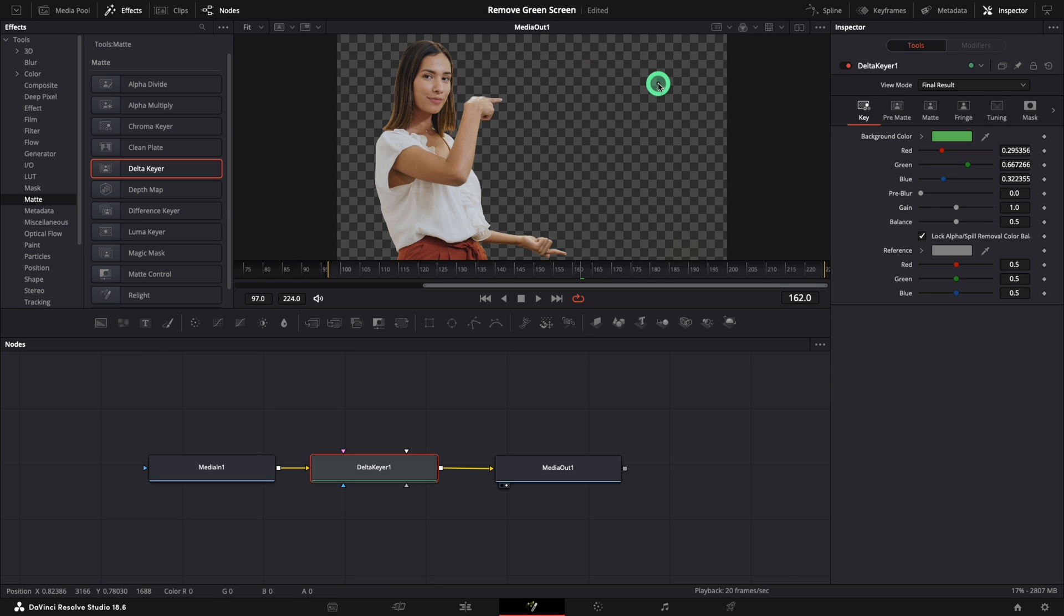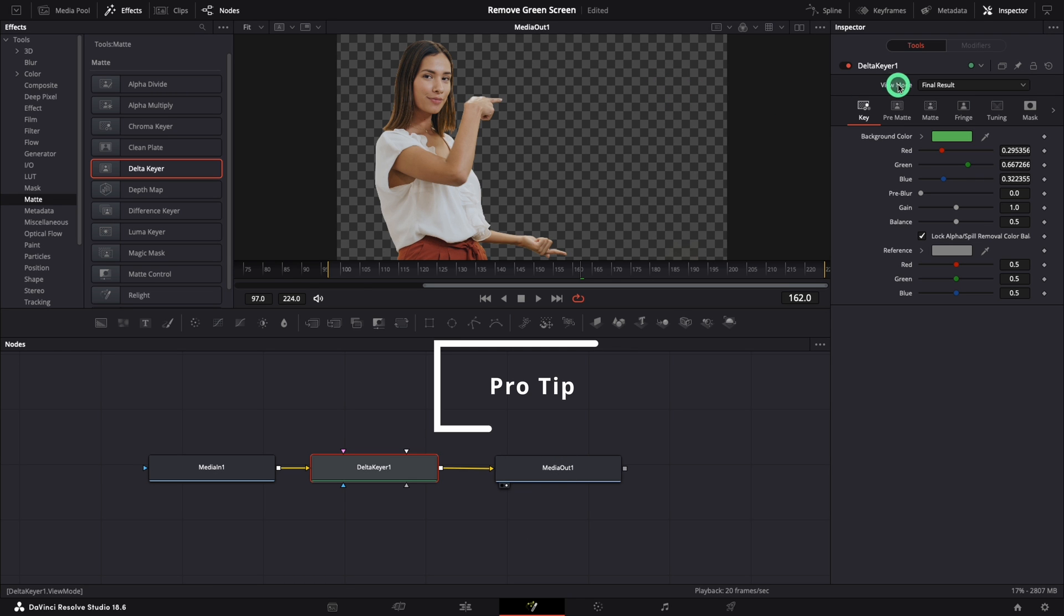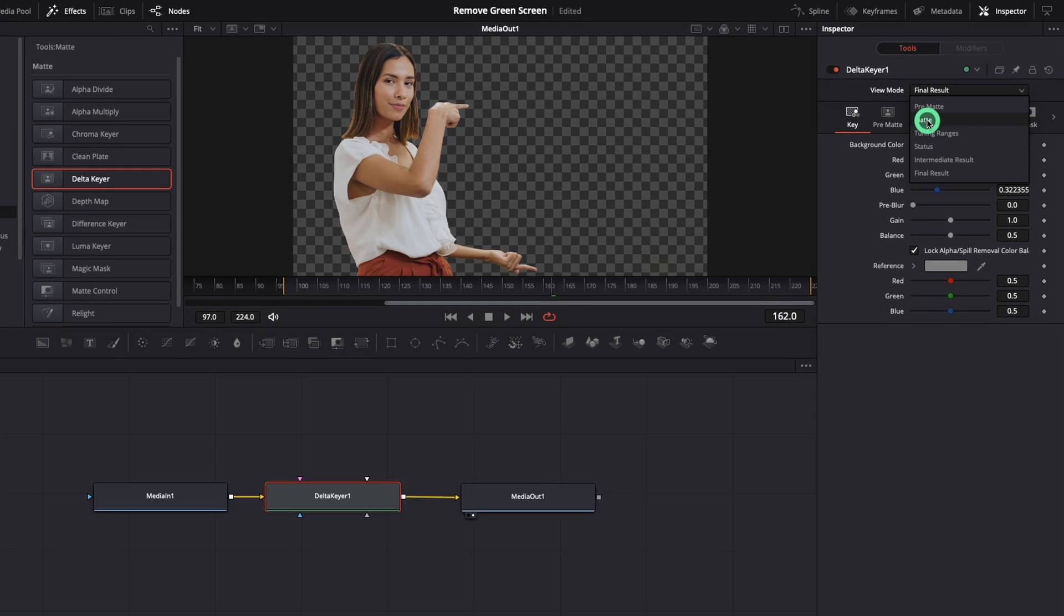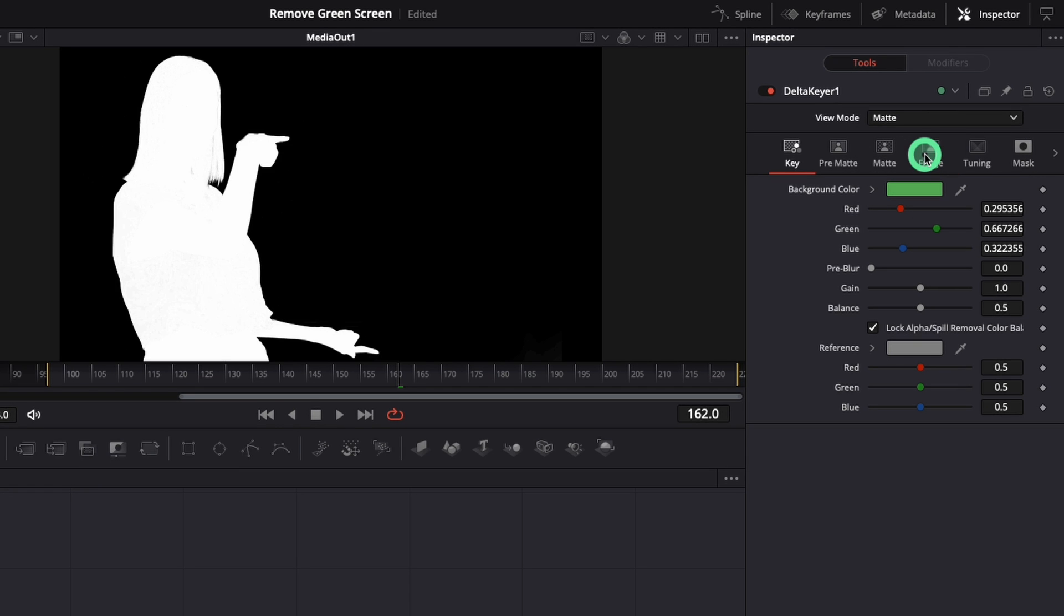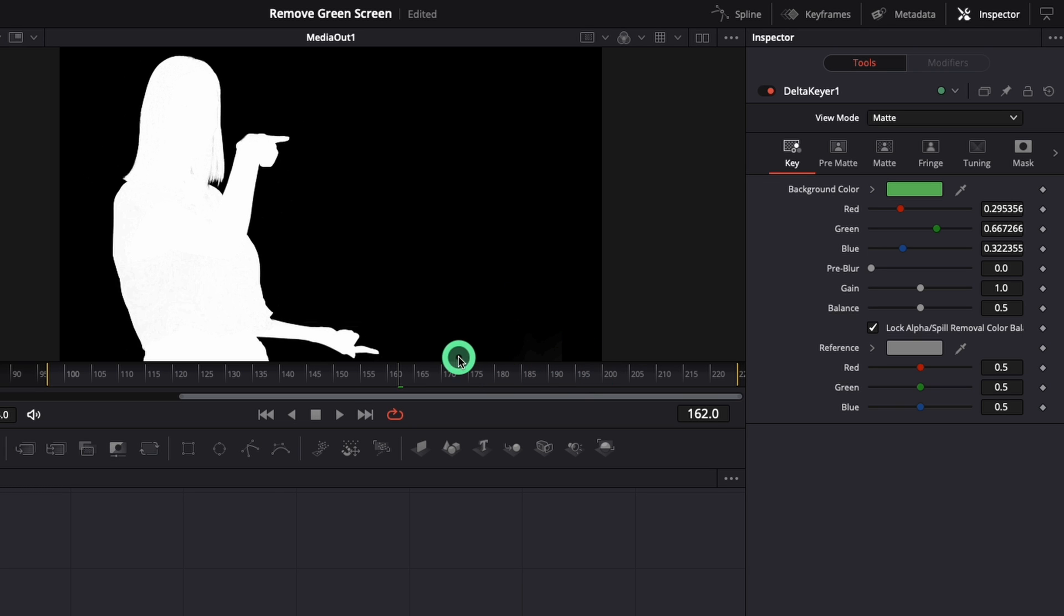What you see now is a transparent background. But I have one more pro tip that I want to share with you. Go to the view mode and change to Math. The rules are simple. What is black is transparent and what is white will be visible.